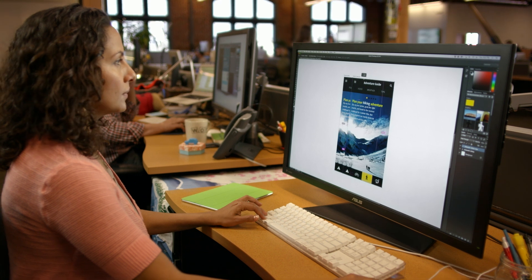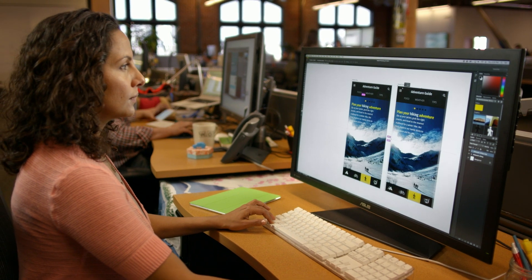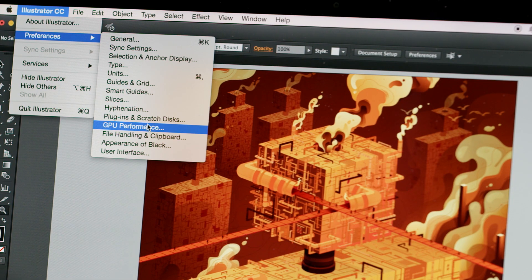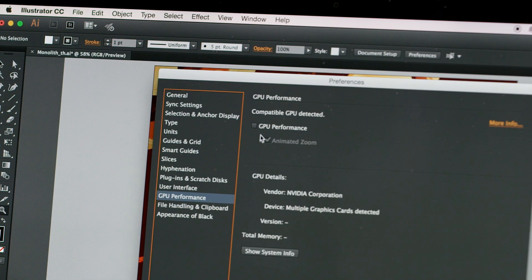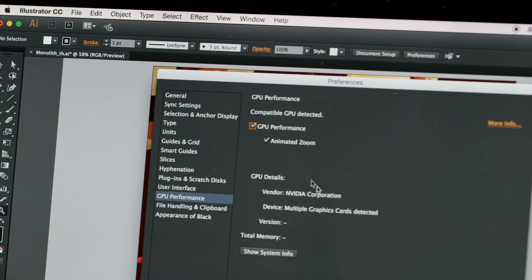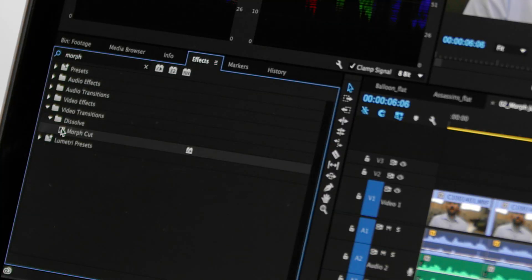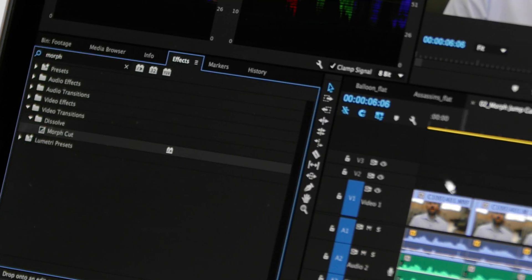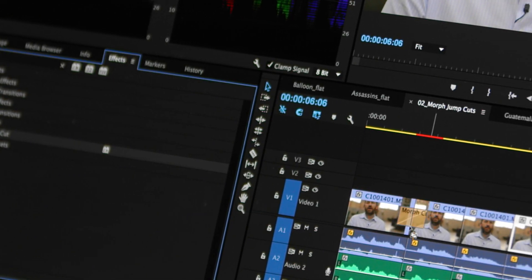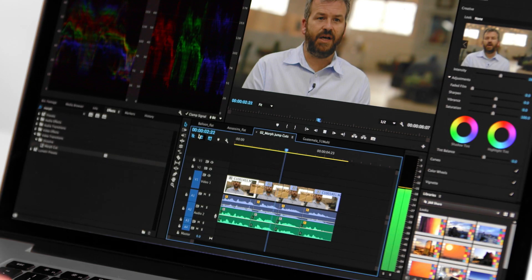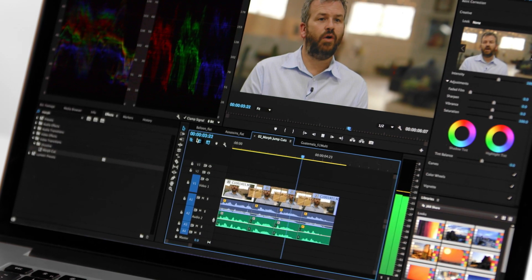With features like artboards in Photoshop, massive performance gains in Illustrator, and Morph Cut in Premiere, you'll be more productive and create better work.